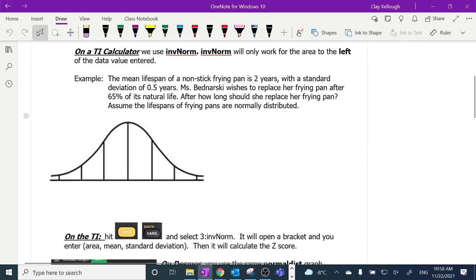Here's our first example. On the calculator — for you TI people and those who have the TI app — it's called inverse norm. The mean lifespan of a nonstick frying pan is two years with a standard deviation of 0.5 years. Ms. Bednarski wishes to replace her frying pan after 65% of its natural life. After how long should she replace her frying pan? Assume the lifespans of frying pans are normally distributed.